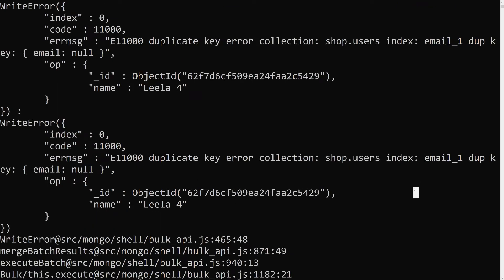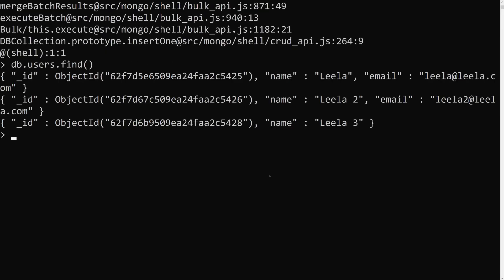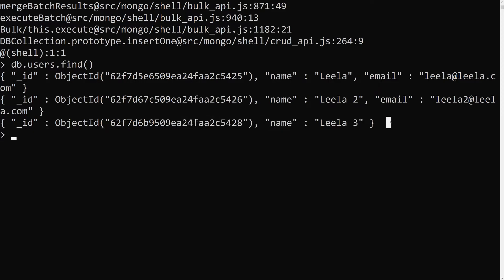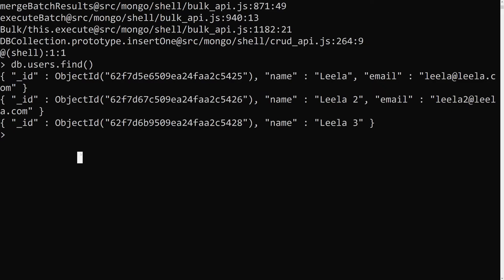We get a duplicate key error even though the user has no email at all. Why? Using find(), we can see the existing user with no email. MongoDB treats 'no email' (null/missing field) as a value too. So when a second user with no email is added, it's considered a duplicate of the first user with no email. This means only one document without an email is allowed, which is not ideal.